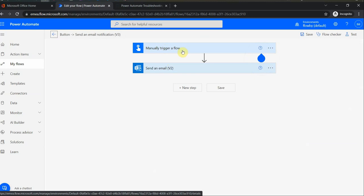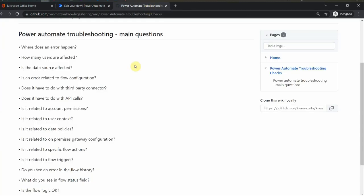I have a couple of questions here. For example, is it related to flow configuration? Is it related to API calls? If you have some actions which do API calls in your flow, can it be related to user context? Can it be related to data policies? For example, if your data policies allow only business connectors, then it might be the case. Or it can be related to specific actions in the flow. Maybe it's related to triggers.